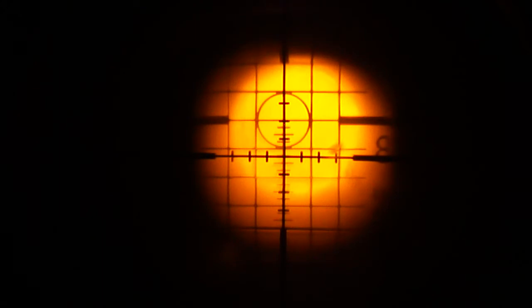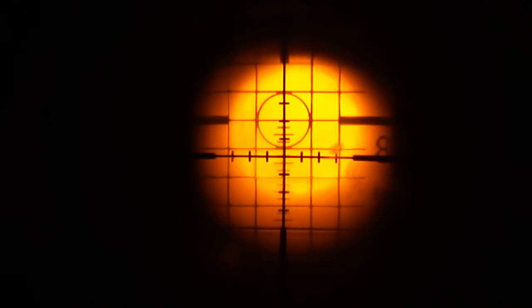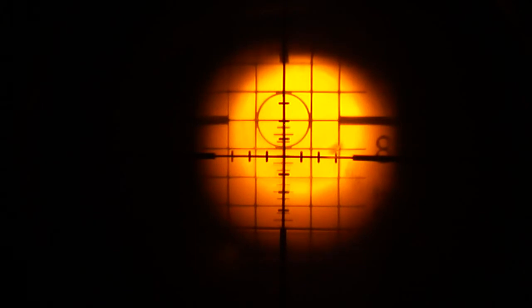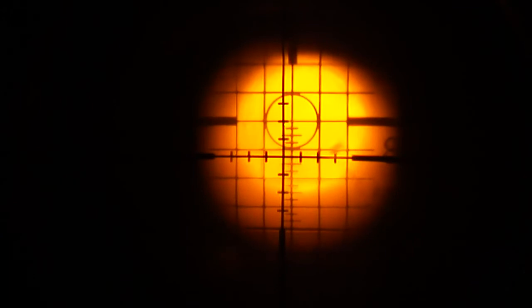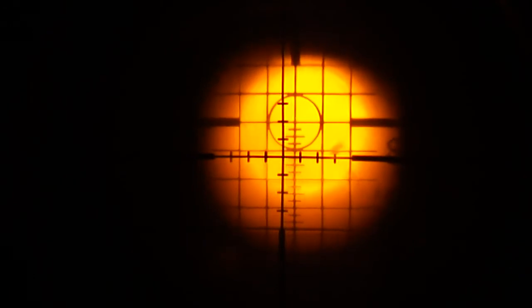Currently what you're looking at is the view through the optic at a Leupold Zero Point Bore Sighter. Now what I'm going to show you is, as I adjust the windage on this optic, I want you to see what happens to the elevation as well.